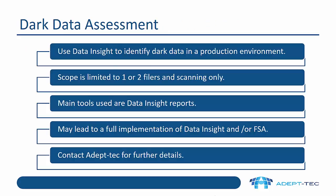So one thing that's available from Veritas partners is what we call a dark data assessment. This uses Data Insight to identify dark data in the production environment. Usually scope is limited to one or two filers and to scanning only. The main tools used are the Data Insight reports, which I'm going to demonstrate shortly. Of course, this may then lead to a full implementation of Data Insight and or file system archiving. If you are interested in more details, then contact Adeptek.